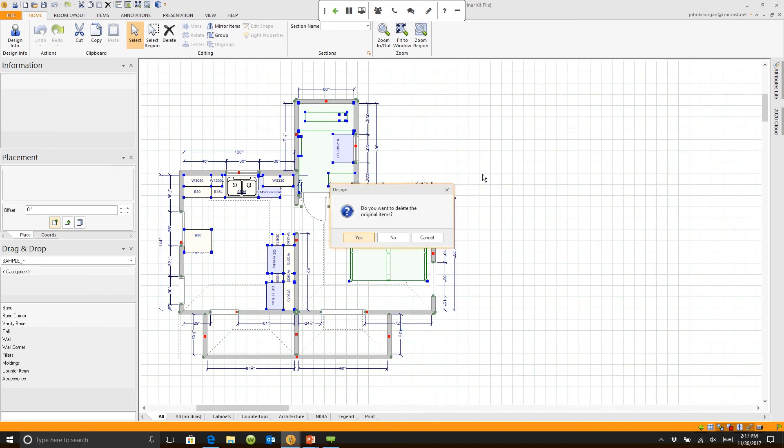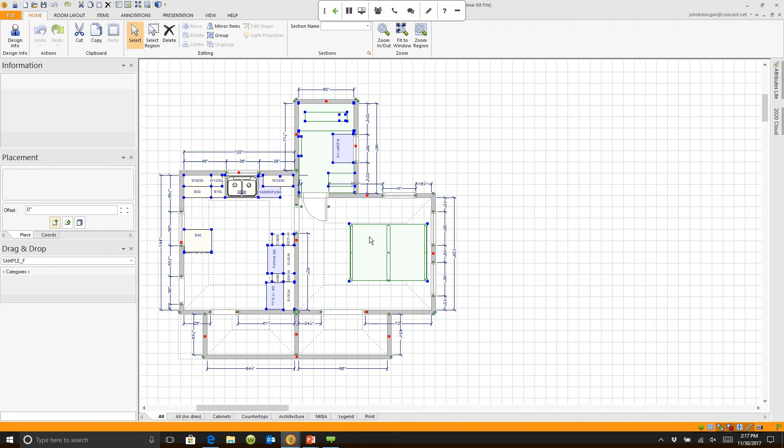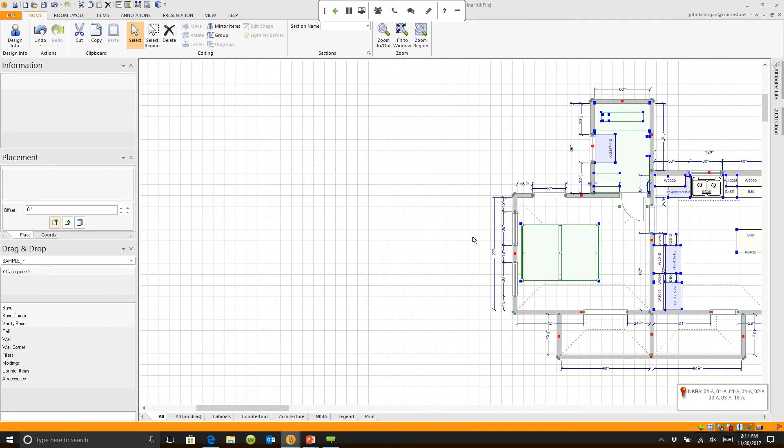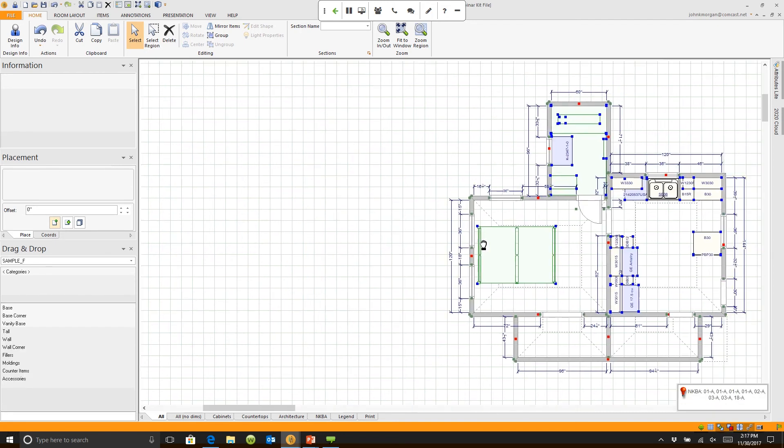If I left click, it's going to ask me a question: Do you want to delete the original item? I will say yes, my plan has been reversed.